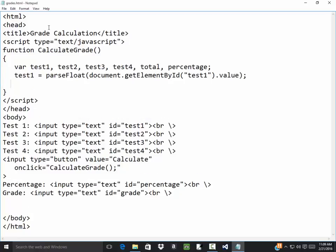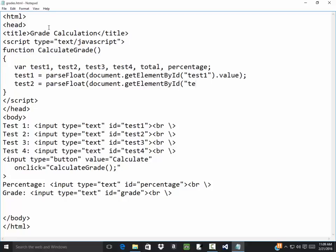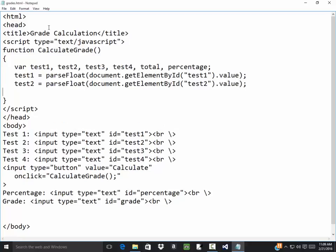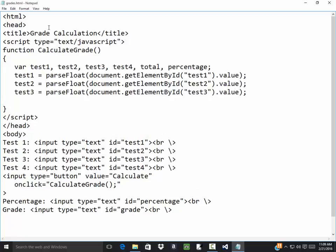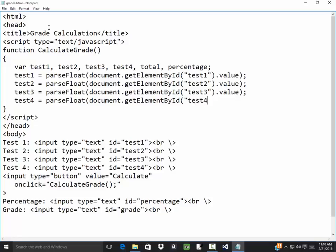Test two equals parse float document dot get element by ID test two dot value. Test three is equal to parse float document dot get element by ID test three dot value. Test four is equal to parse float document dot get element by ID test four dot value.